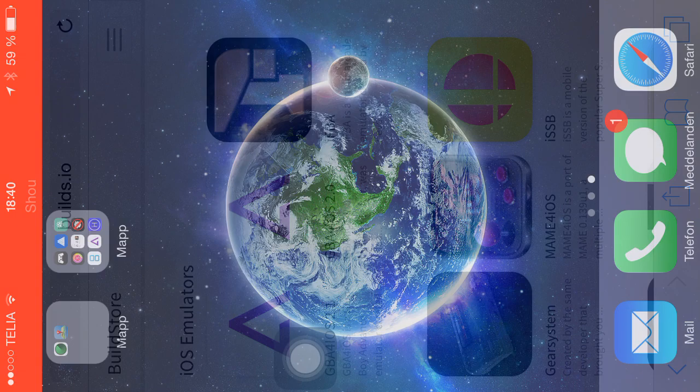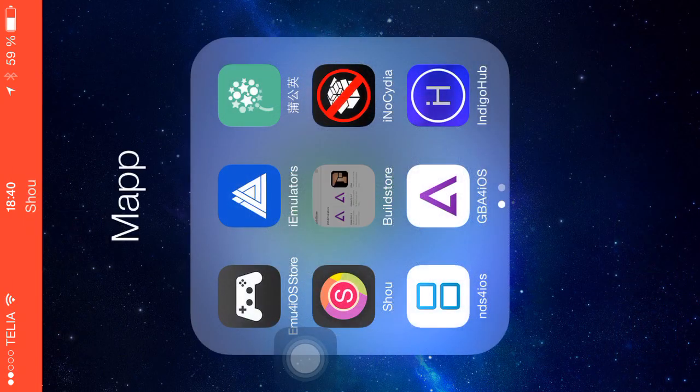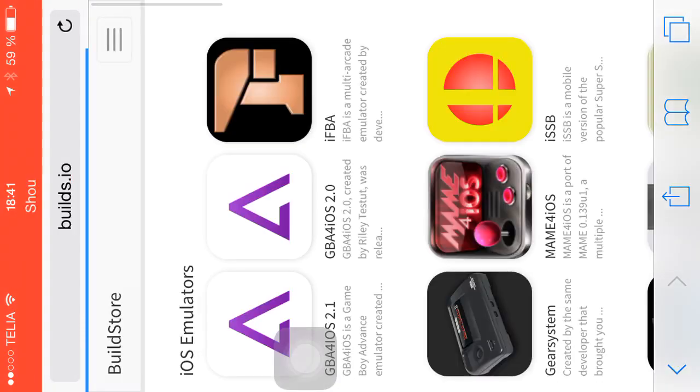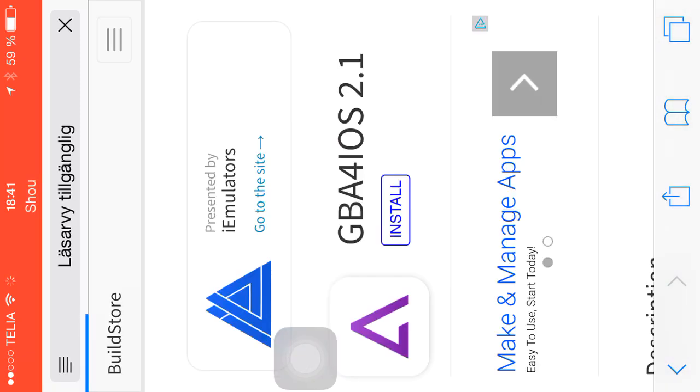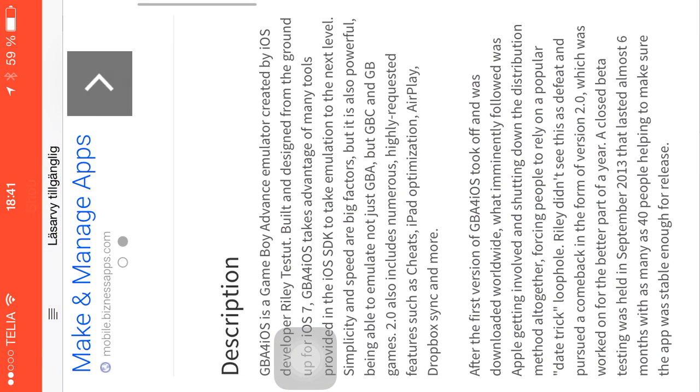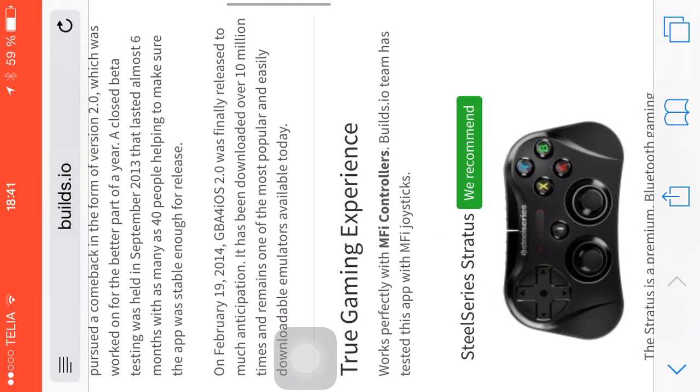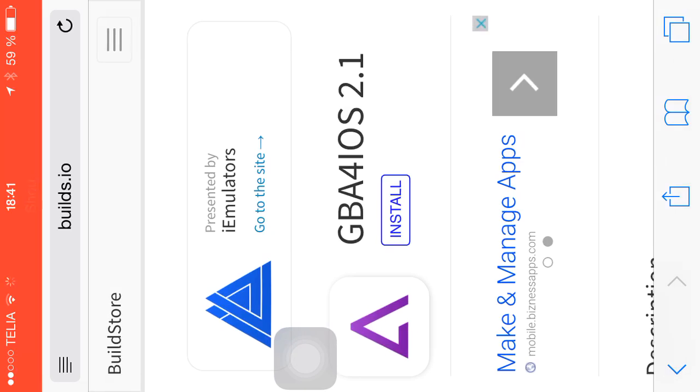So you basically just need BuildStore and then you click download. You're going to GBA for iOS, you can read something about it, and then we press install. Hang on a little bit, just wait.